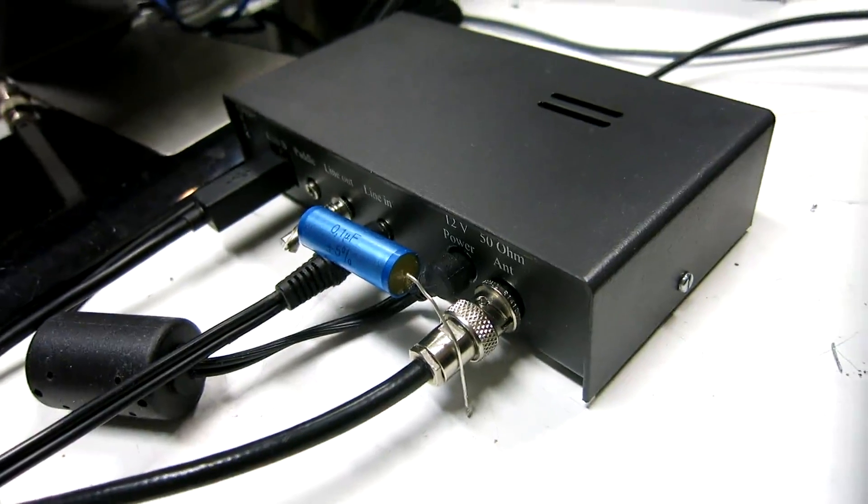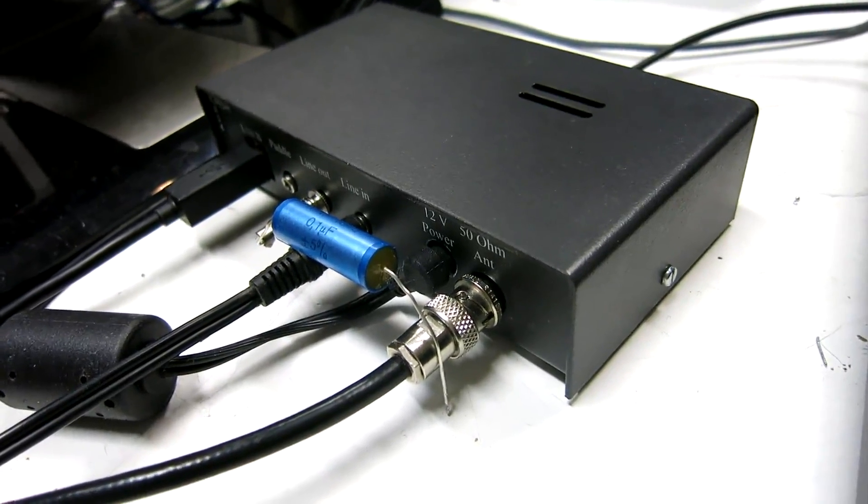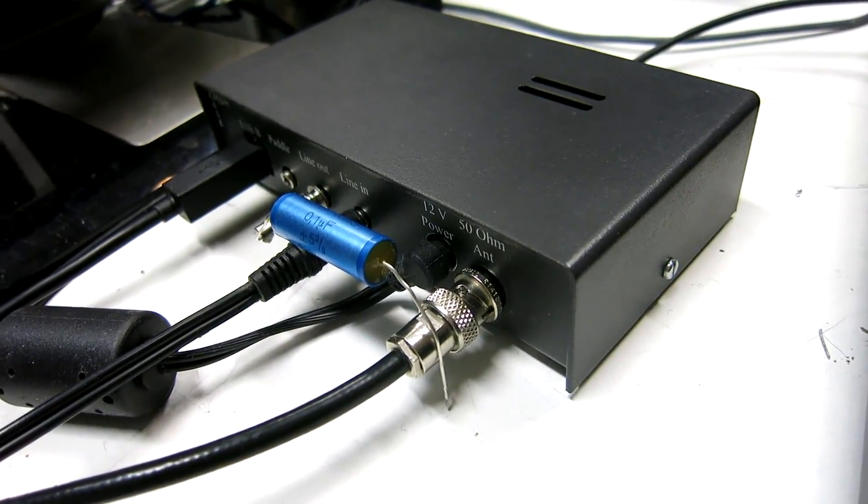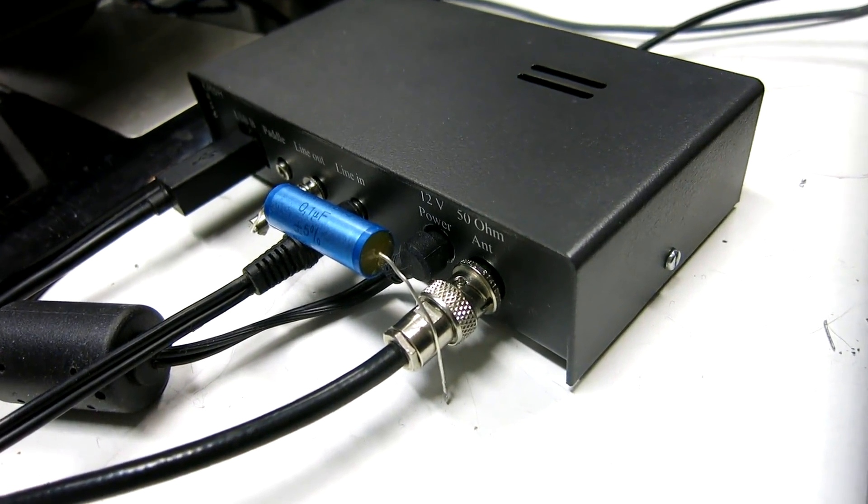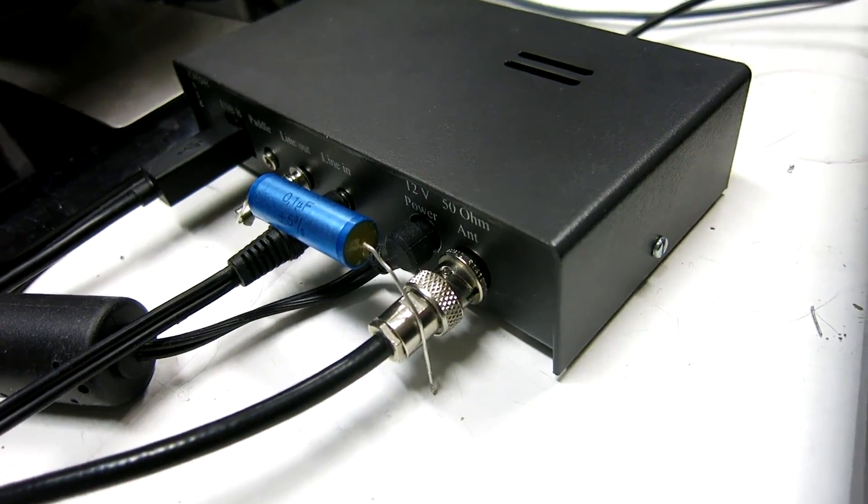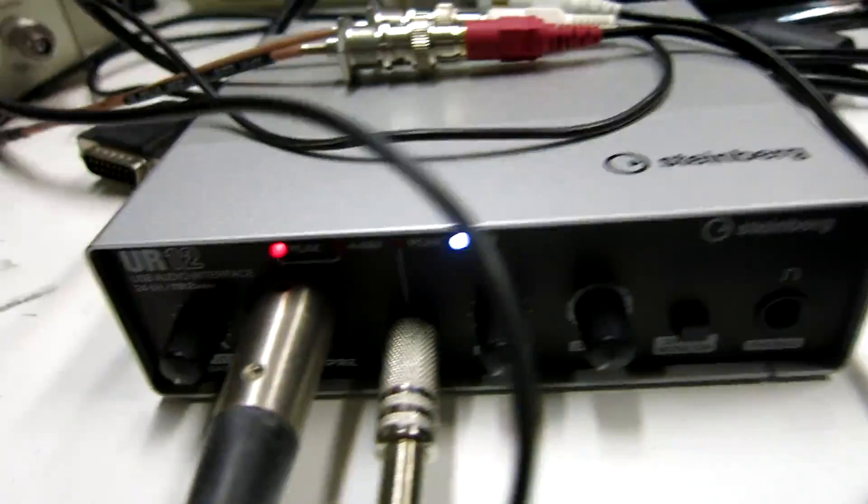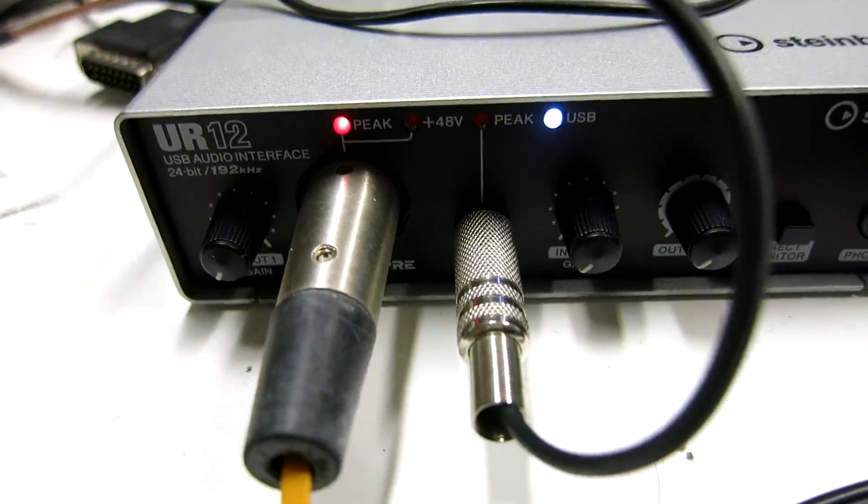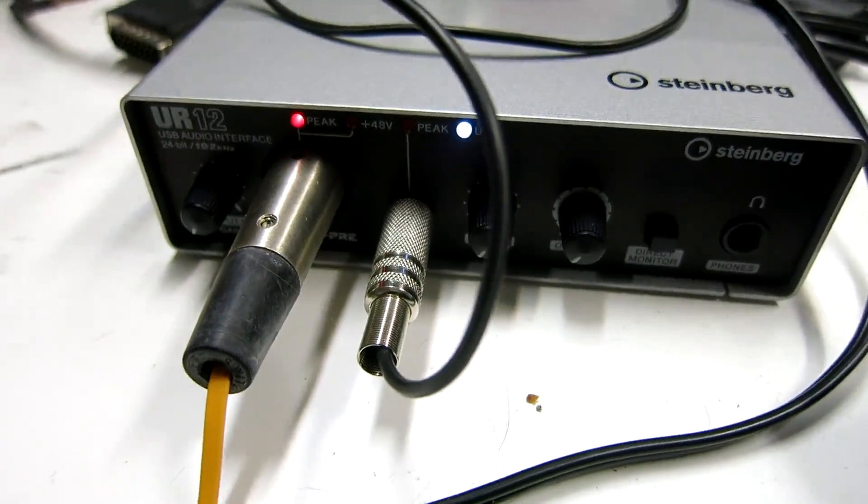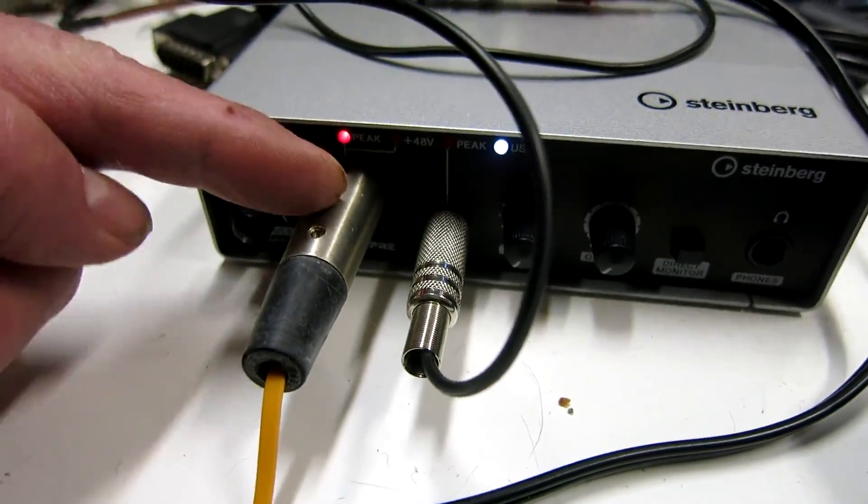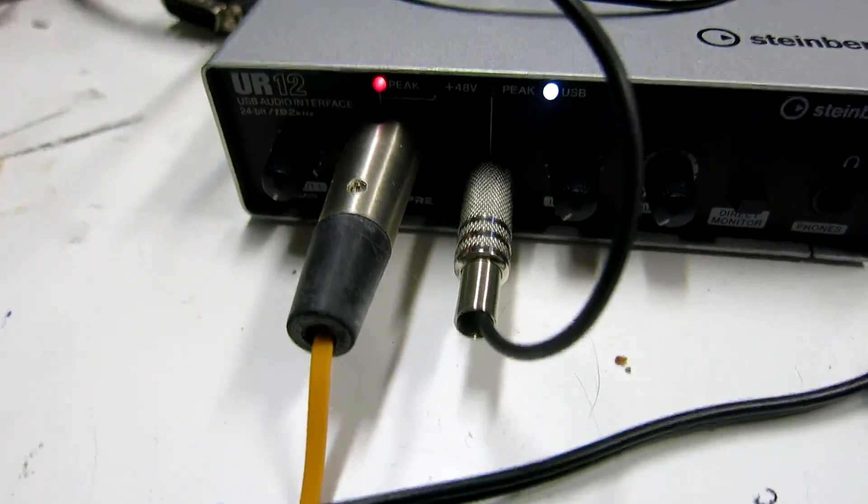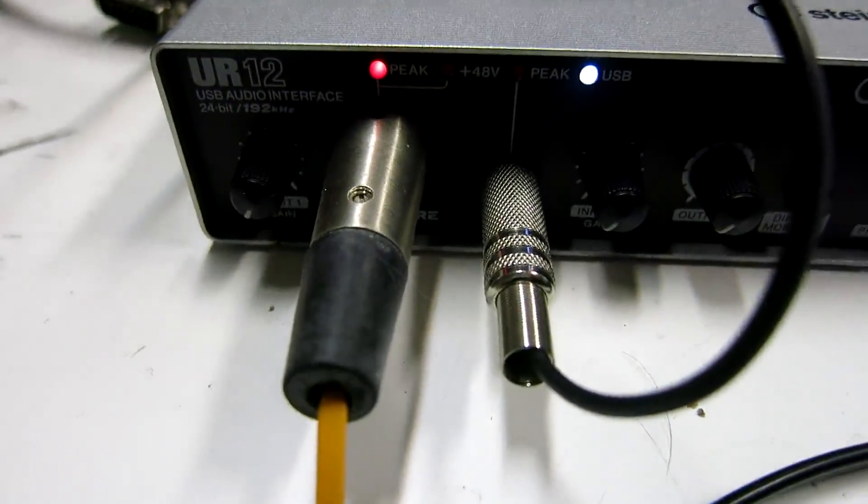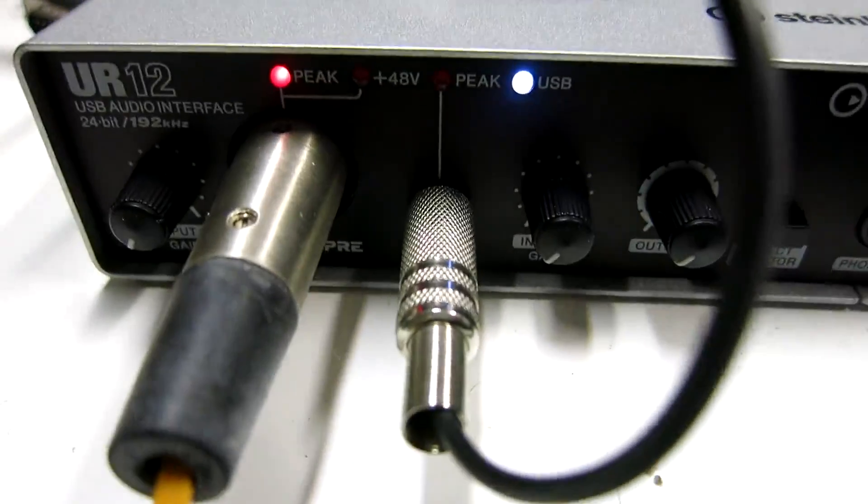I'm using this Soft Rock Ensemble to evaluate the noise floor and the point of saturation when it is used together with different sound cards. This is a Steinberg UR12. It has two channels, one here and one there with different kinds of connectors.